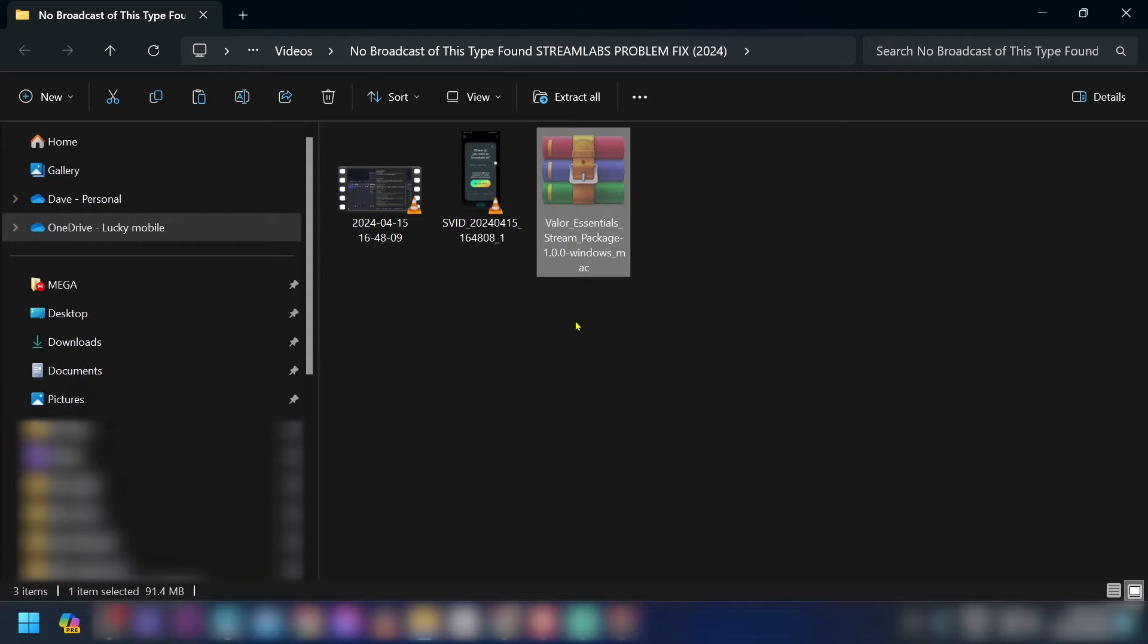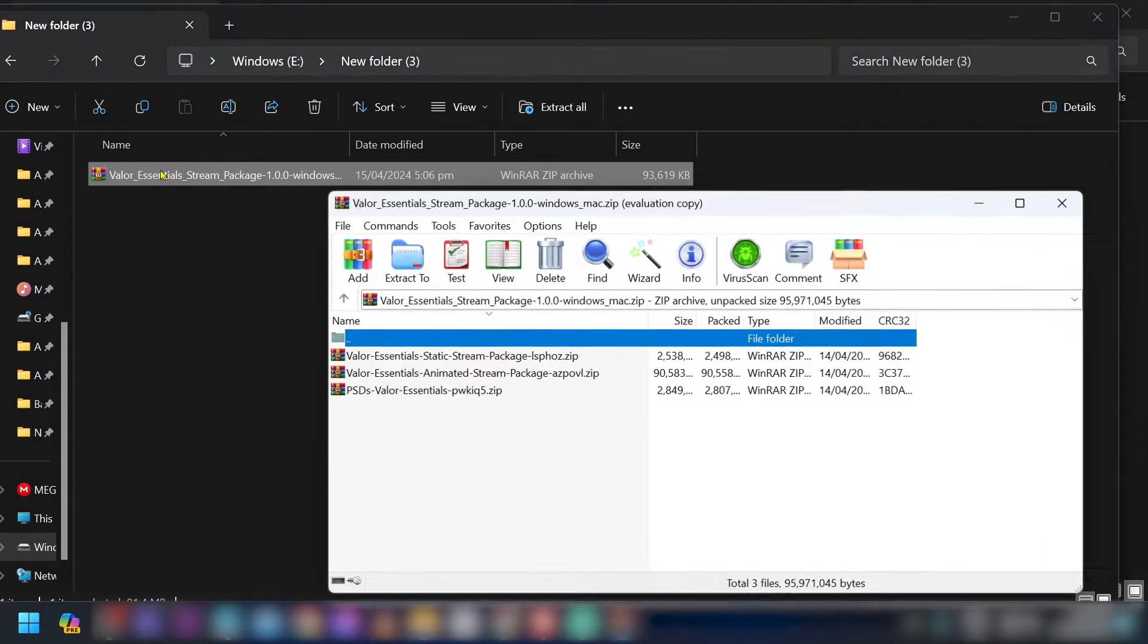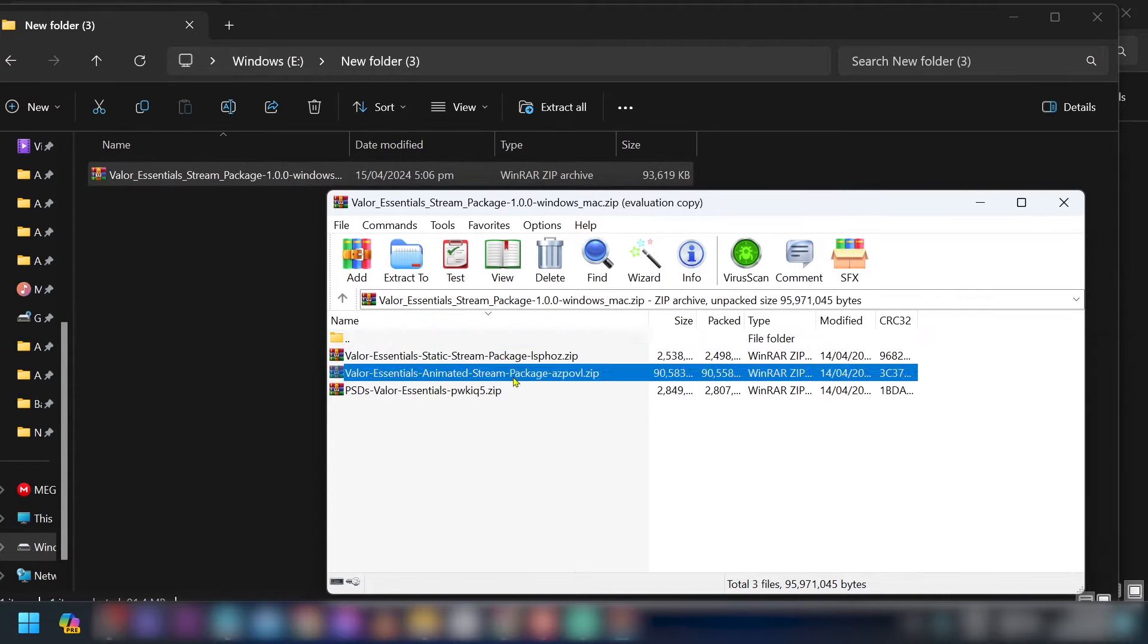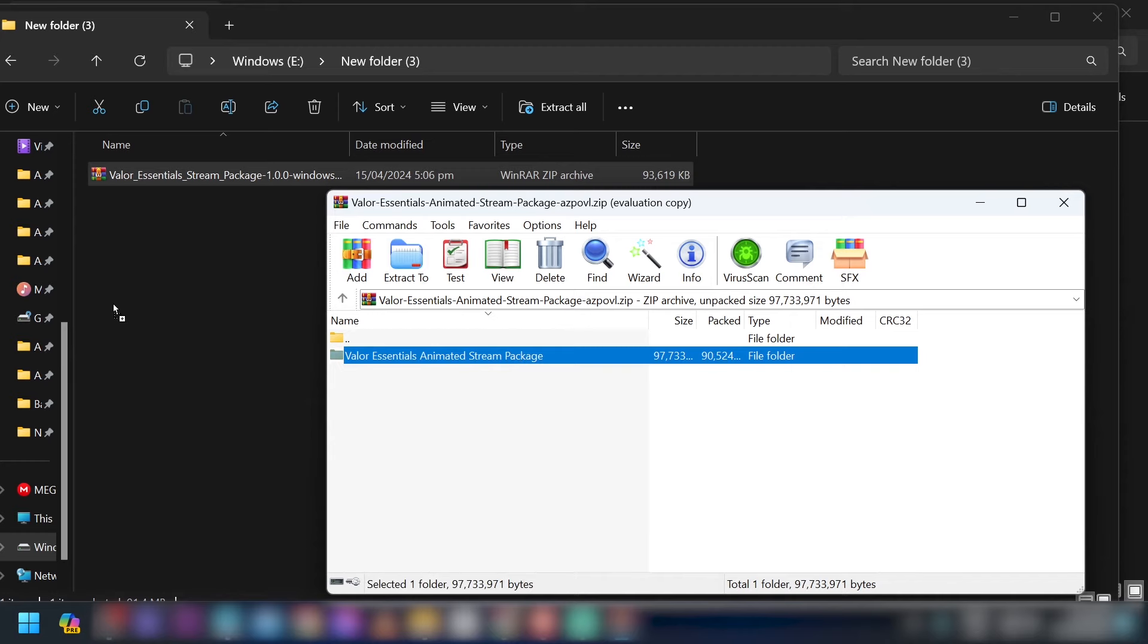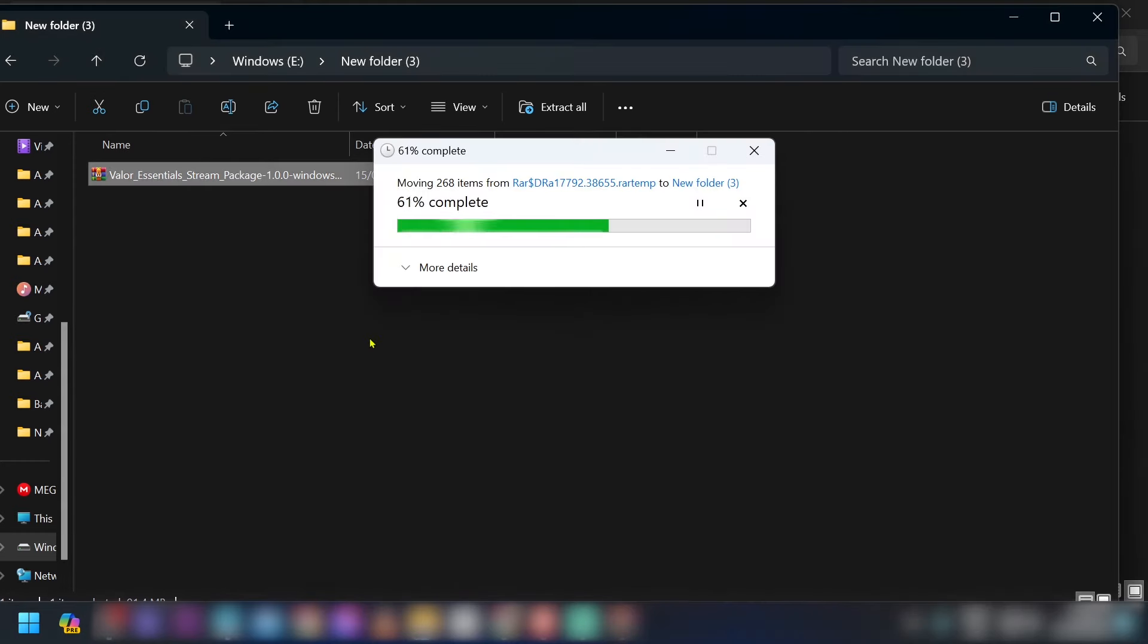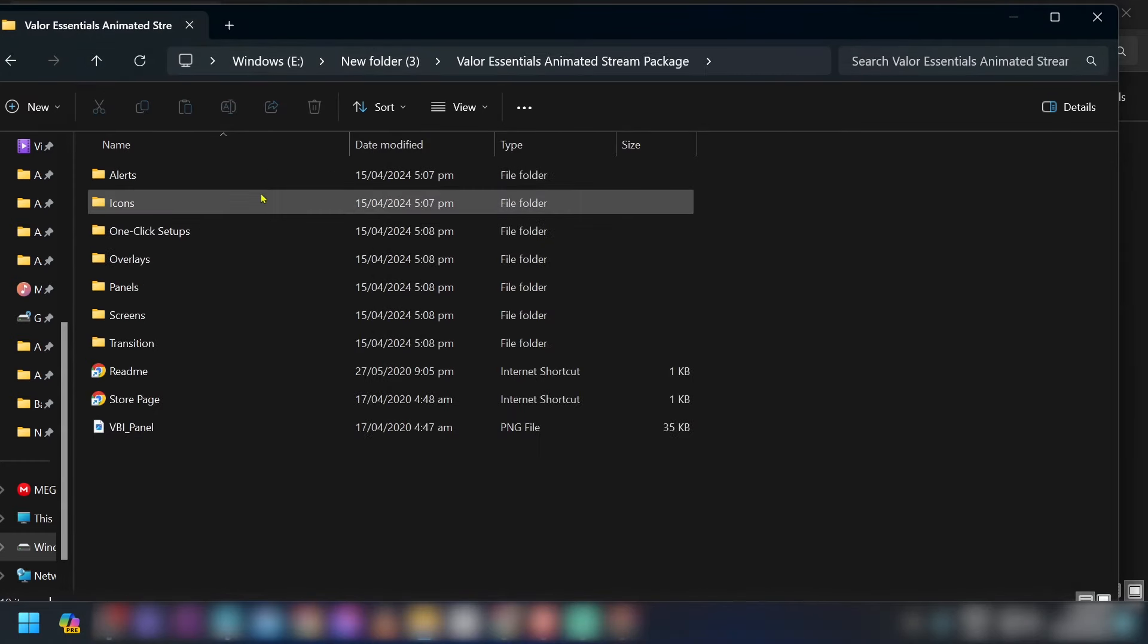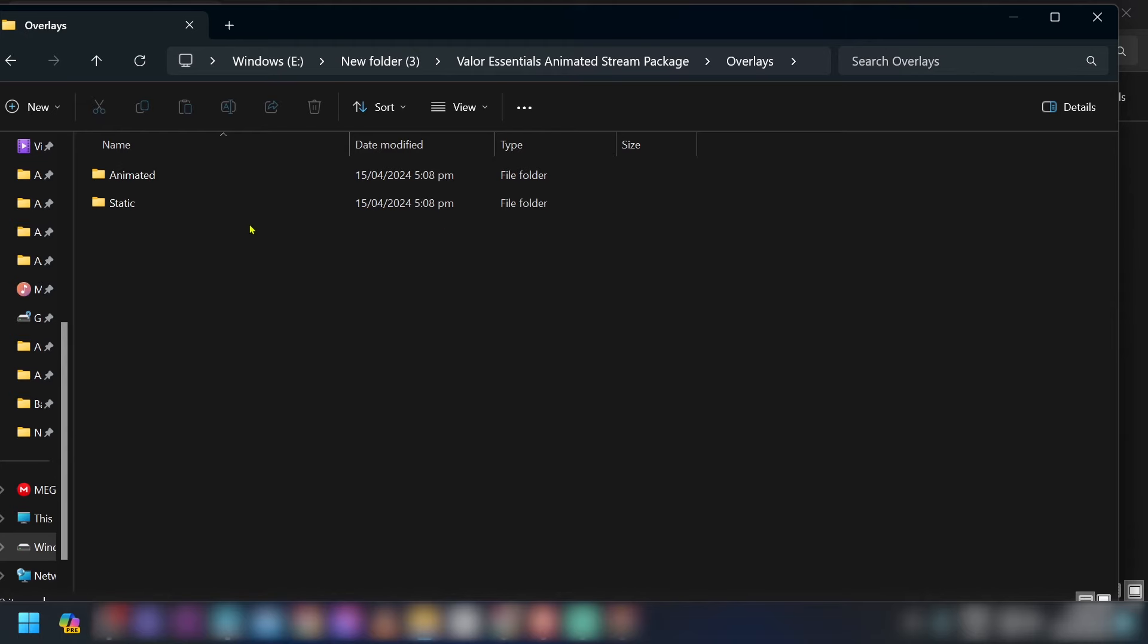Now I'm just going to open this one right here, and we're going to save this one elsewhere. All right, so I've already transferred it to another folder. I'm just going to basically put this one in here—we're going to choose animated, for example, and then I'm going to put it here.